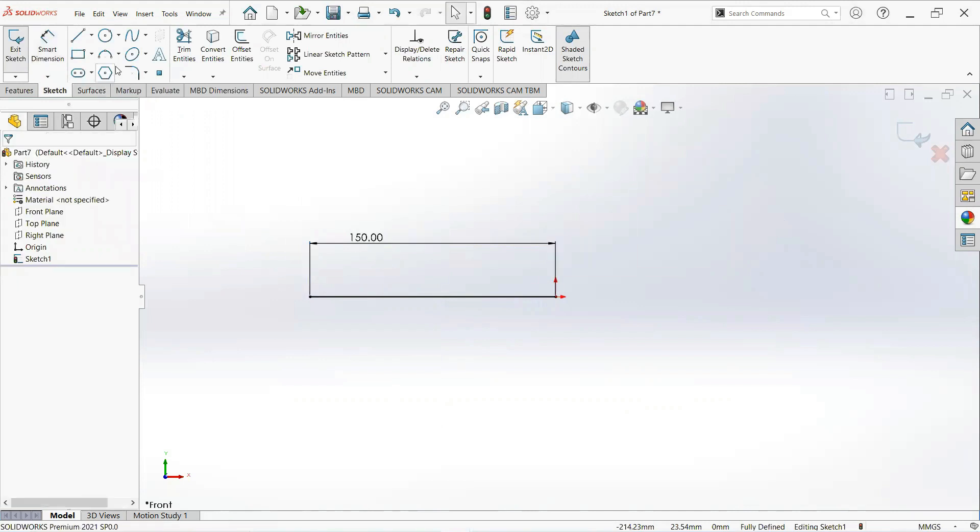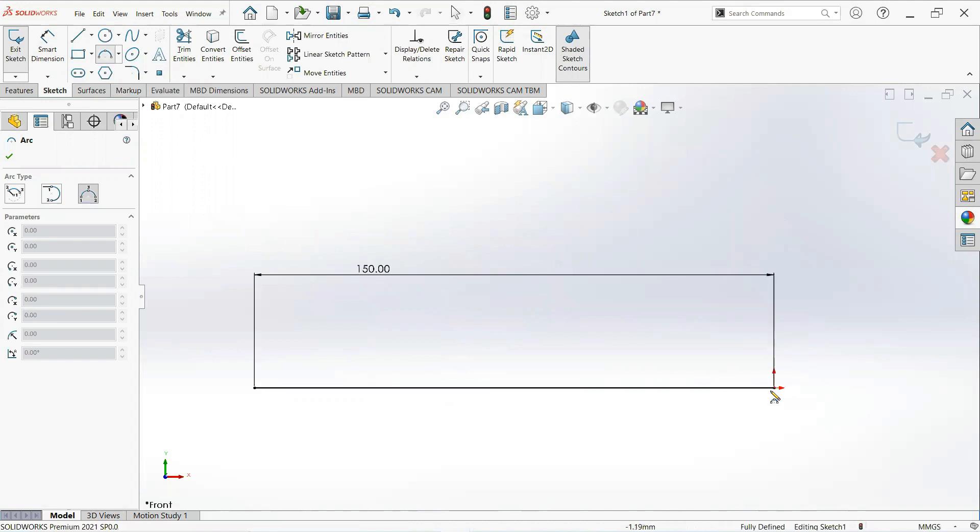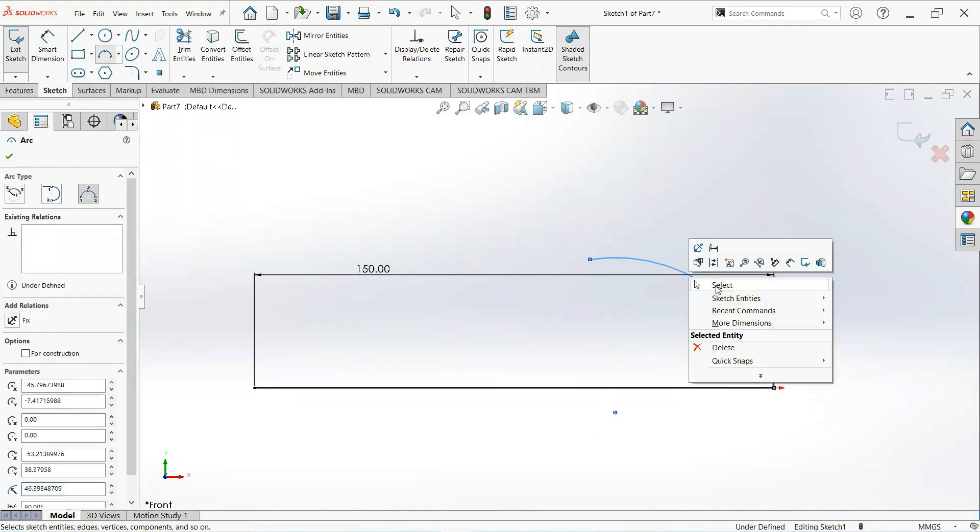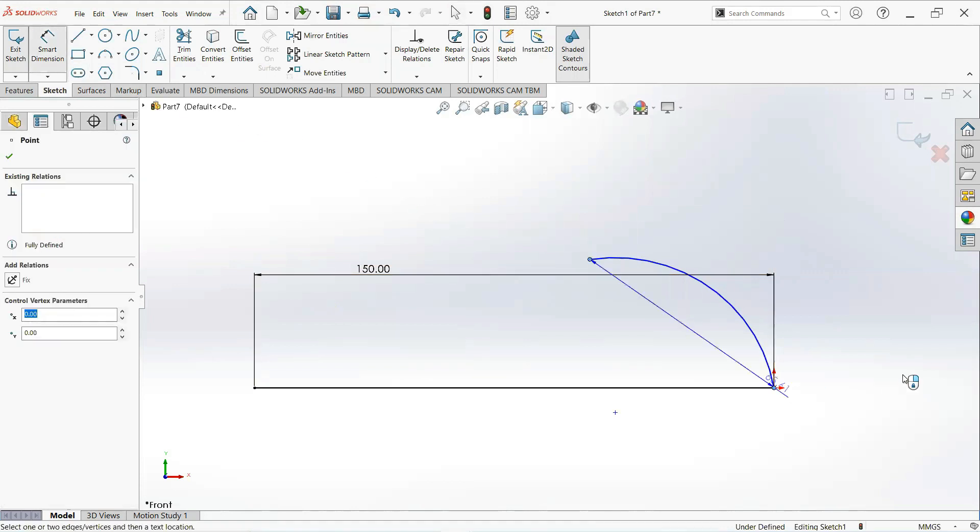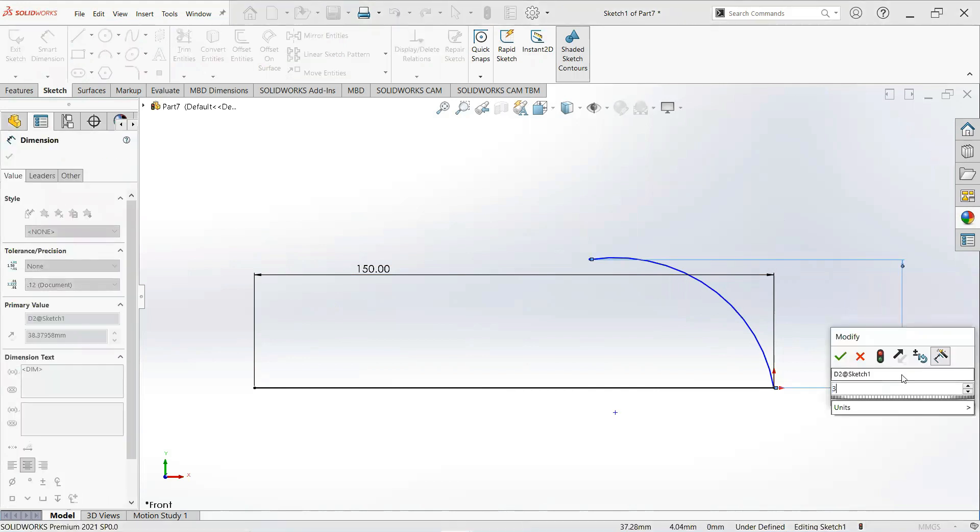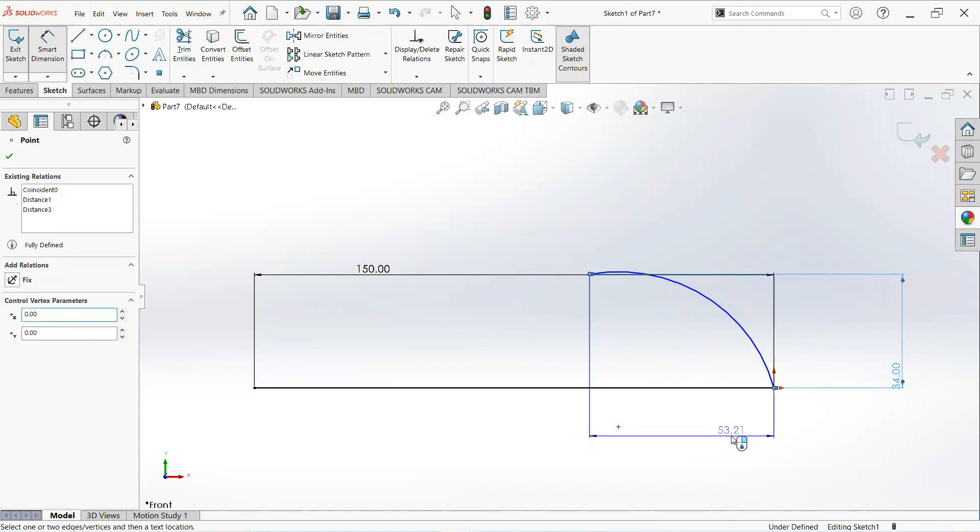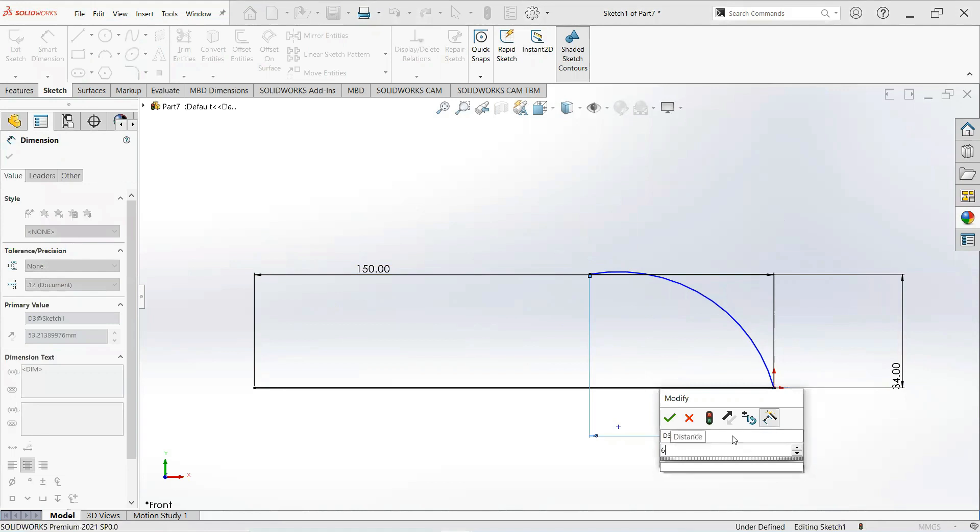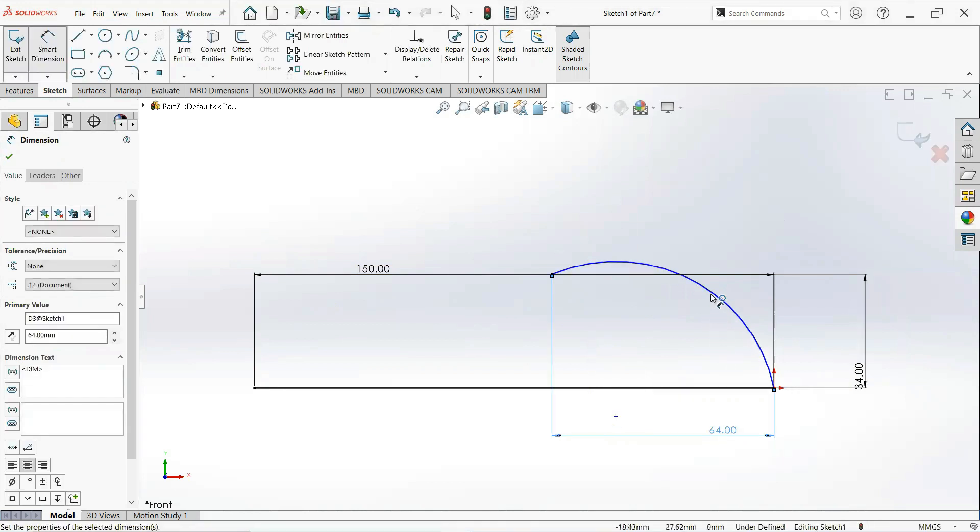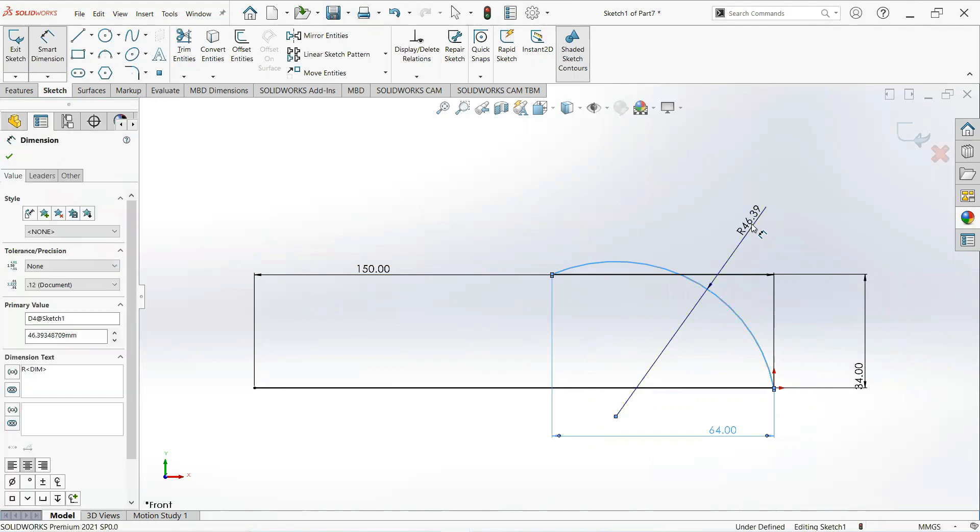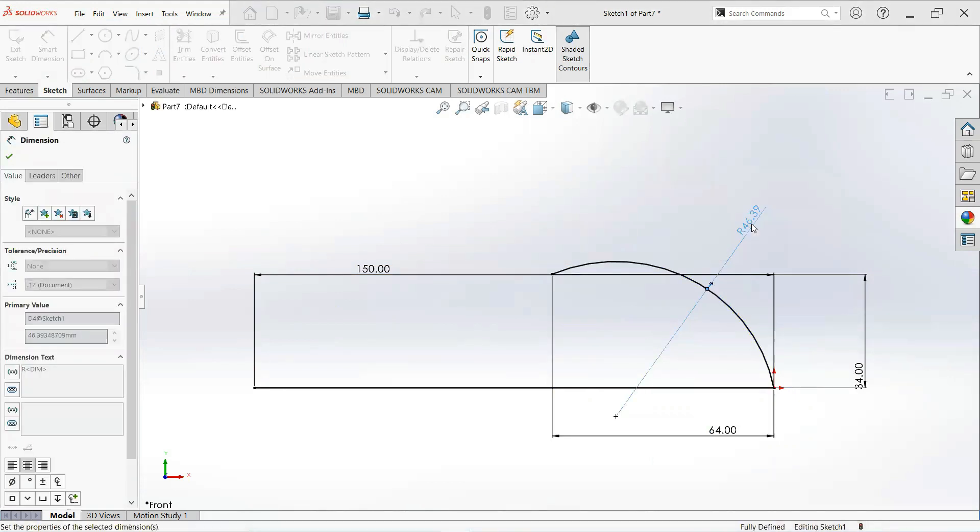Now take a three point arc. Click on this point and on this point and draw it here. Give it dimensions: make it 34 millimeter, 64 millimeter, and 40 millimeter.